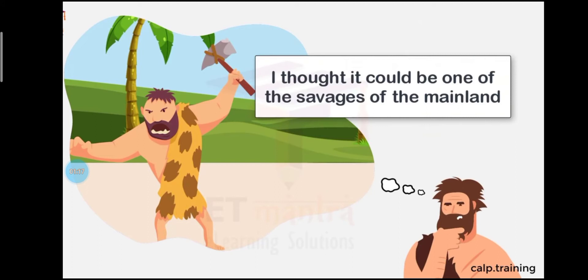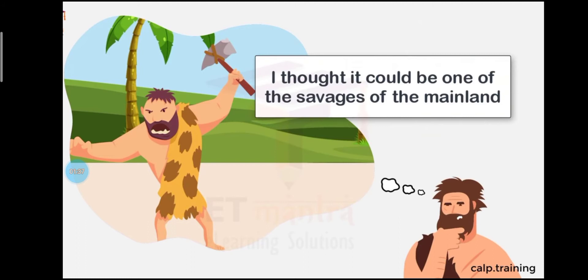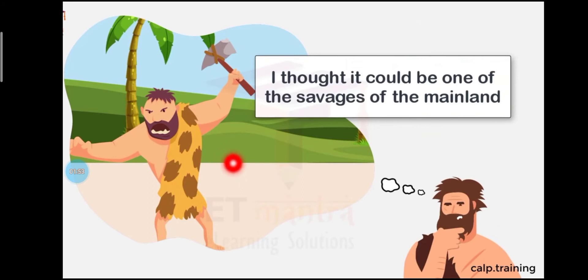I thought it could be one of the savages of the mainland who had wandered out to the sea in a small boat. Savage means cruel, jungly. Dekho, you can see in this picture, wild man. He is having an axe in his hand. In a small boat.